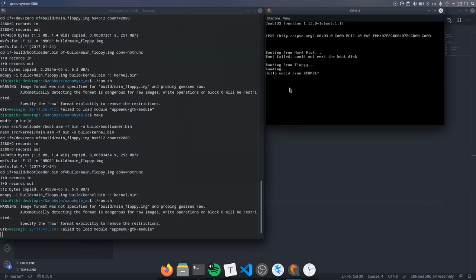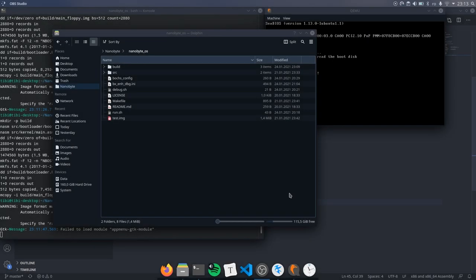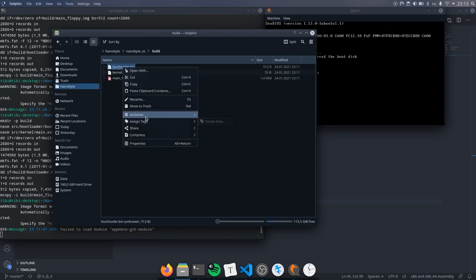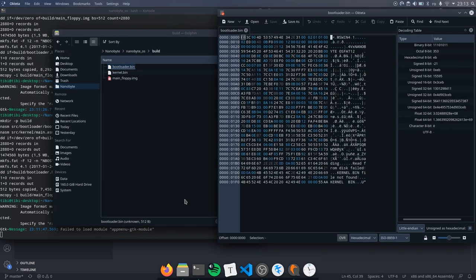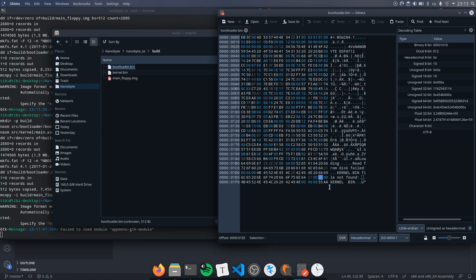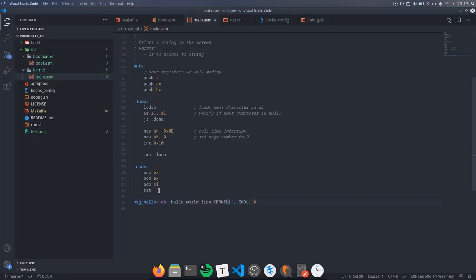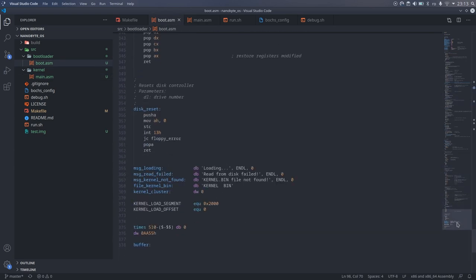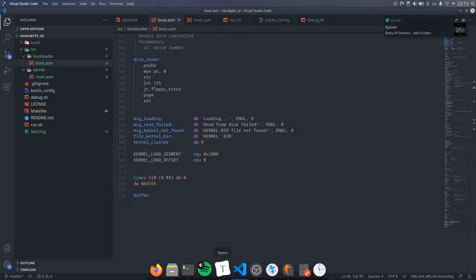Phew. This was a lot of work. But we finally made it. Before finishing let me show you something interesting. I opened the bootloader in a hex editor and look what I found. There are only 3 padding bytes with the value 0. What this means is that we used almost all the 512 bytes that we could use for the boot sector.